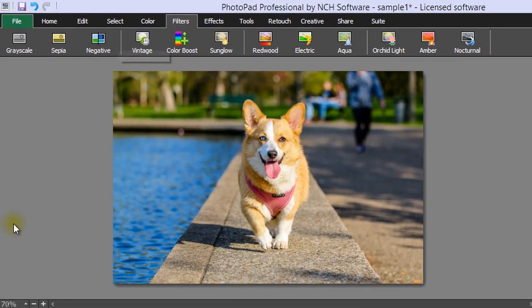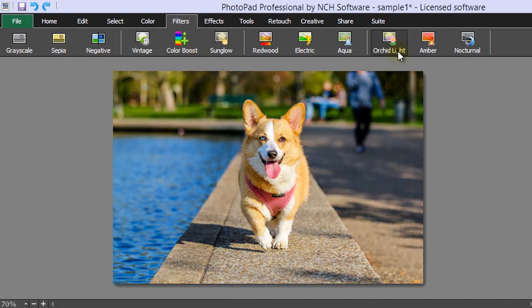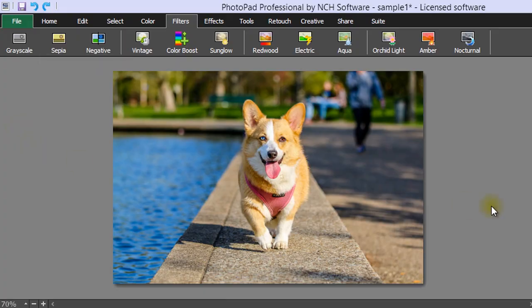The Filters tab has Color Filter options such as Grayscale, Sepia, Color Boost, Orchid Light, and more.